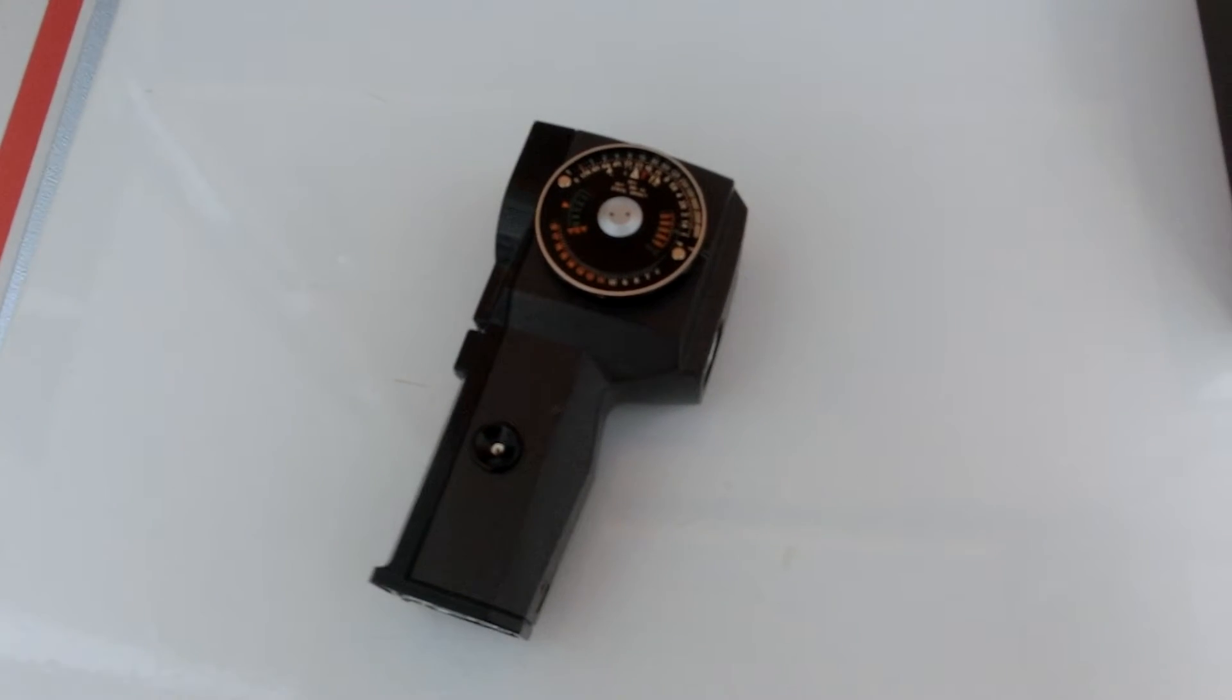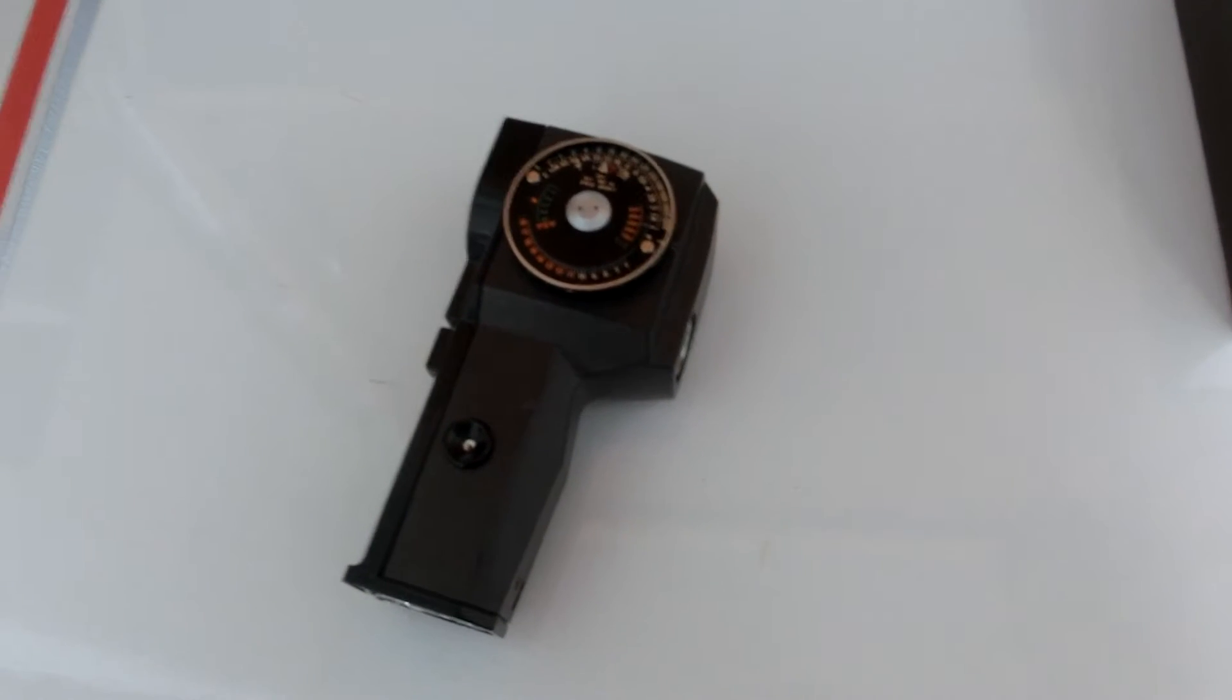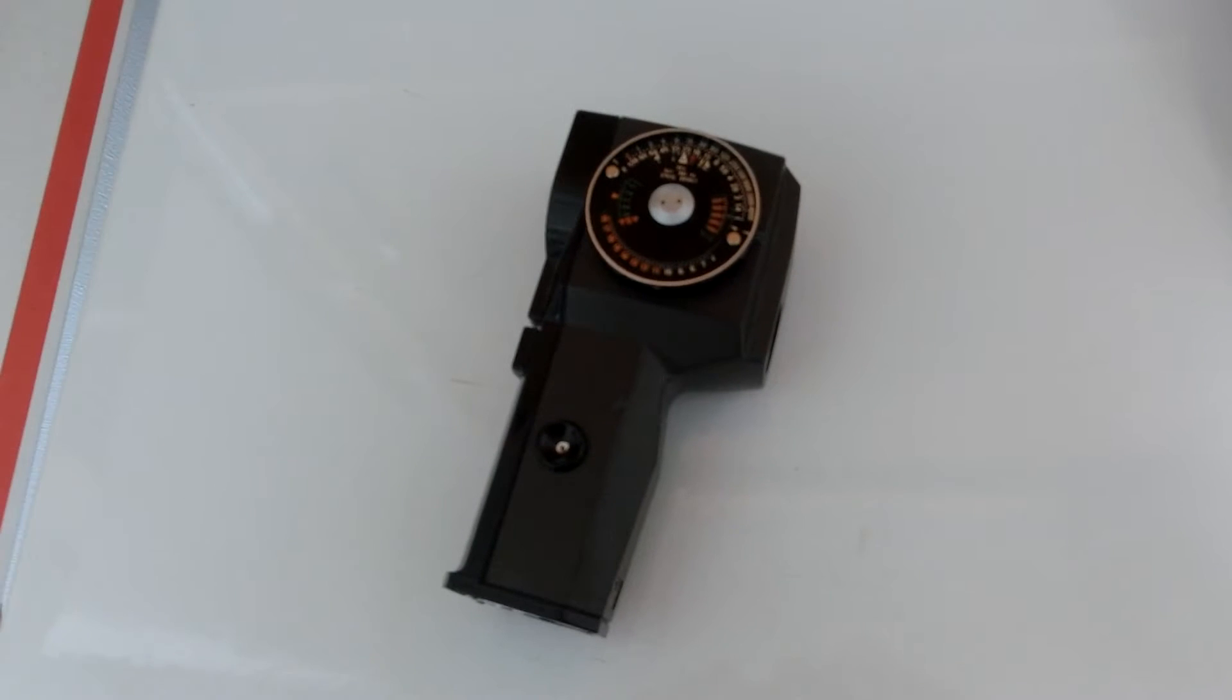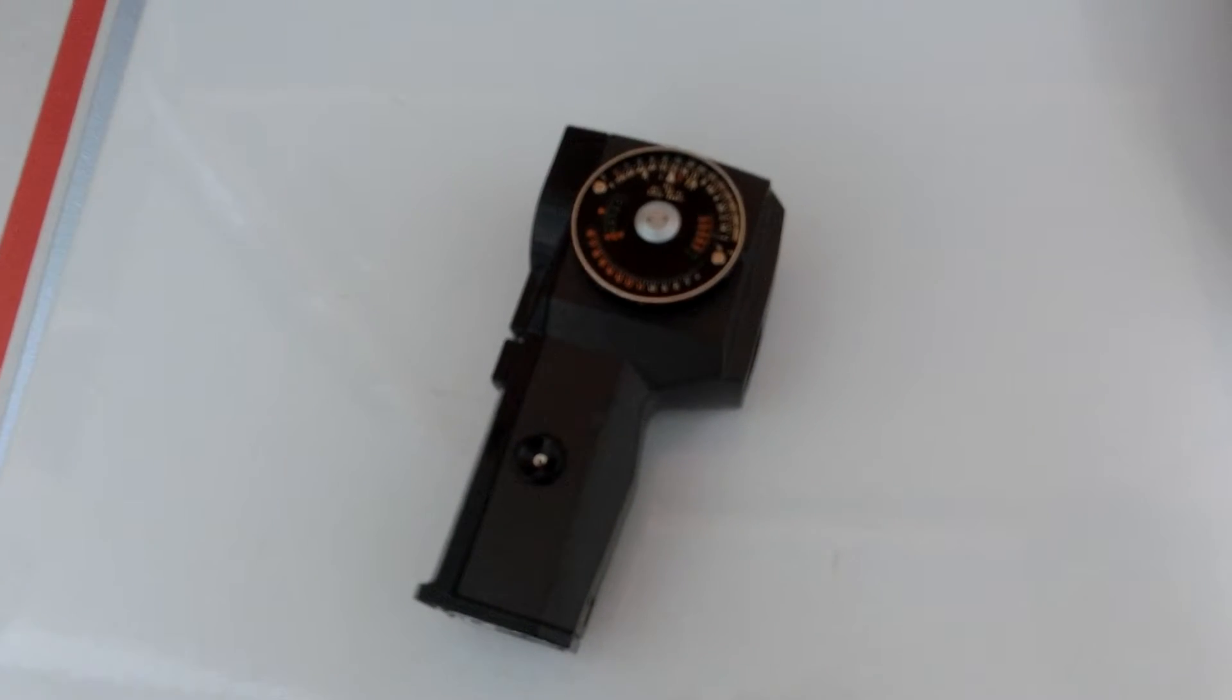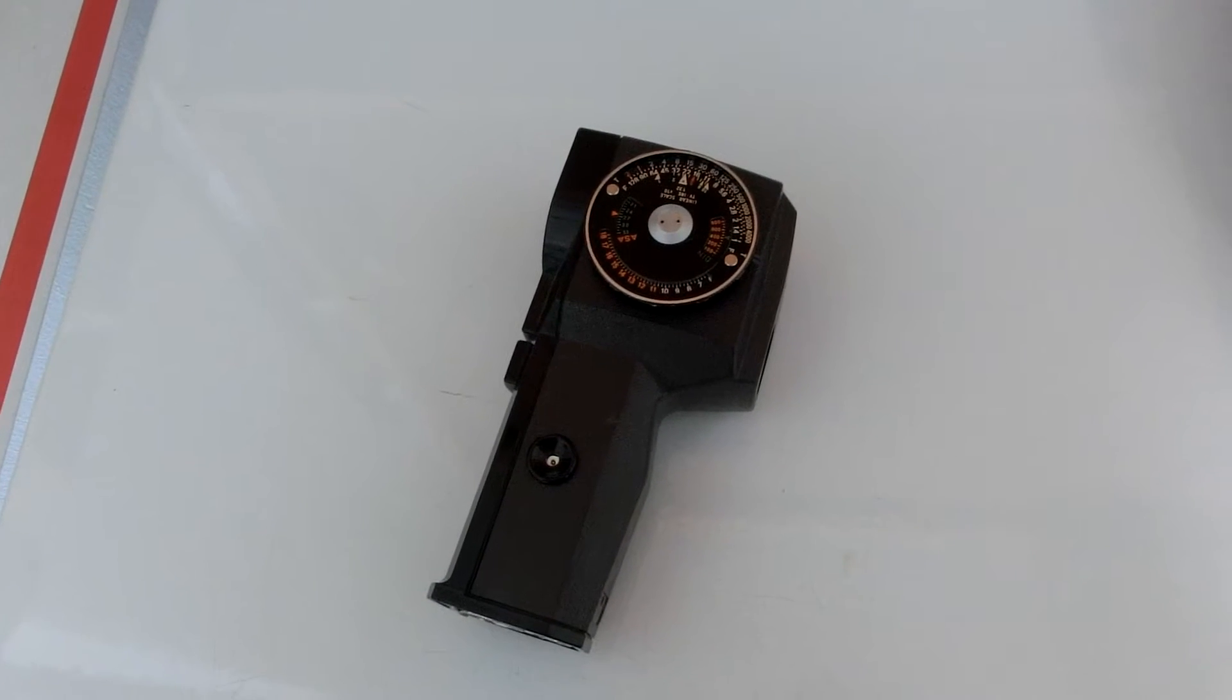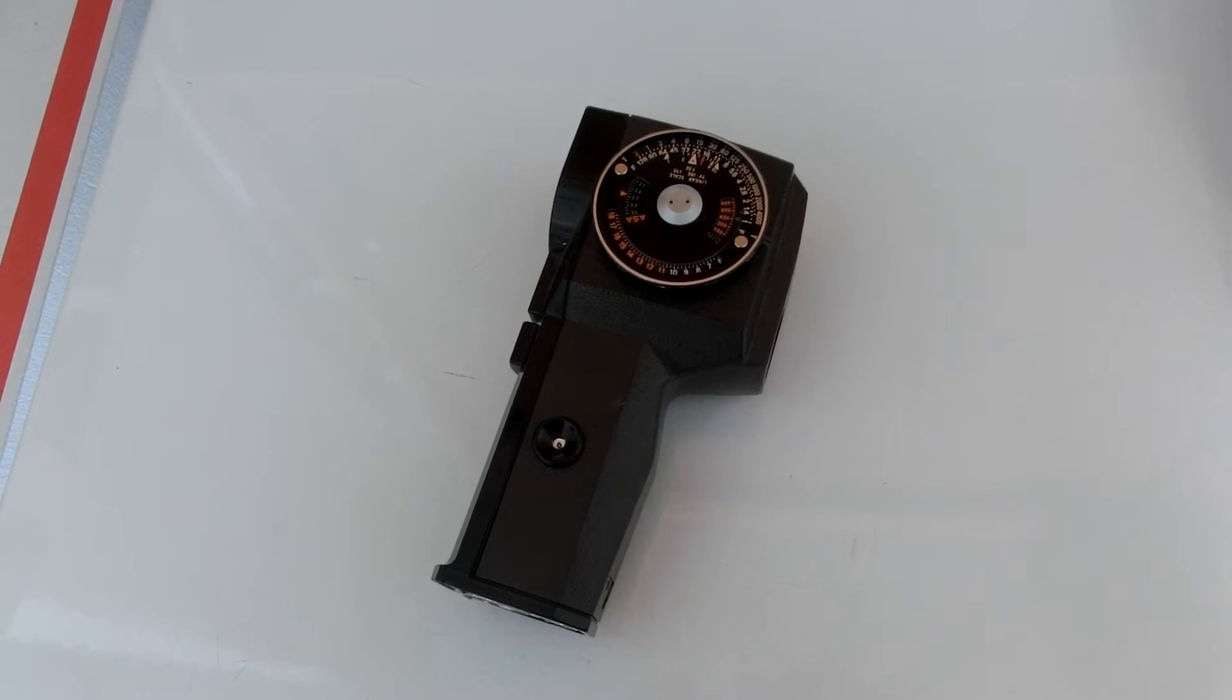Well, this is the beginning of the video. I'm repairing a Honeywell 1% 21 spot meter.